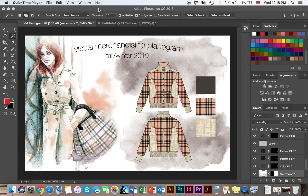Hello everyone! In this video we will learn how to make a simple planogram with a seamless looking background, and learn how to load and apply different patterns onto different objects. This is what the finished product should look like, and let's go ahead and get started.